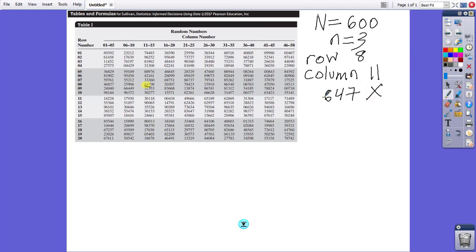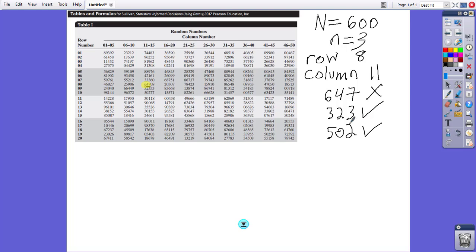Moving down from that, it's 323, which works. 502, which also works. And then underneath that is 301, which also works.